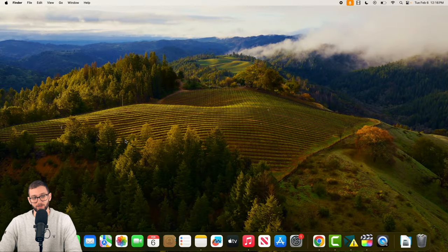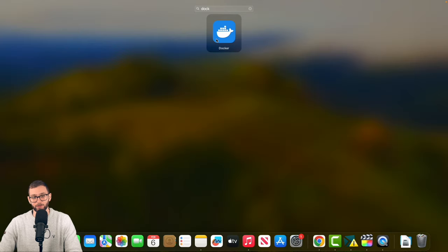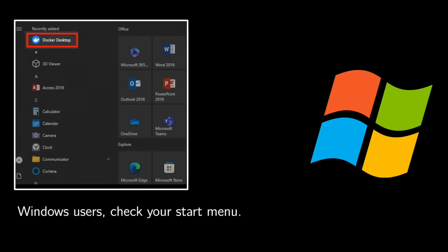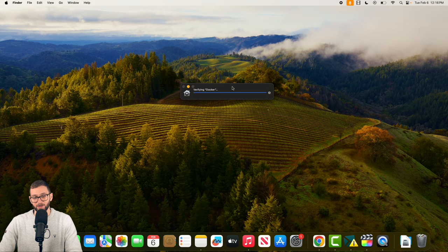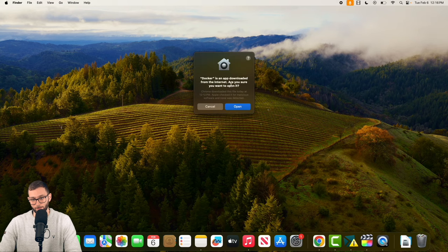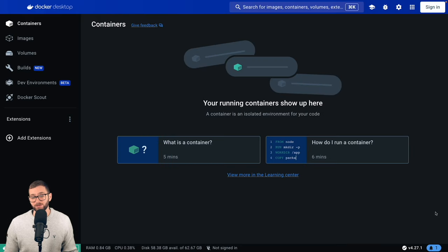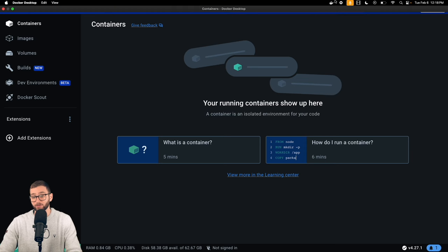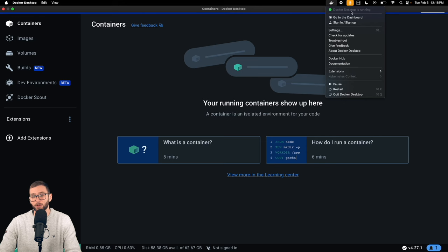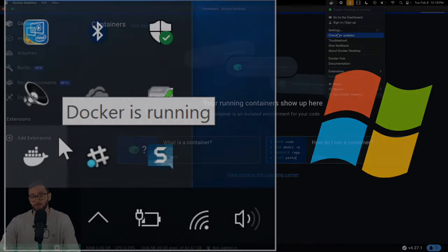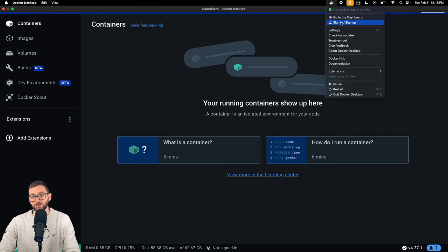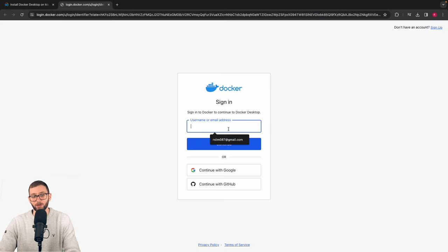Go to your launchpad and see if Docker showed up. As it verifies Docker, it should automatically start running the Docker engine. The Docker engine is officially running on my computer — I can confirm this by seeing the Docker logo that says "Docker Desktop is running." If you're using Windows, you should see something similar on your bottom-right toolbar. I'm going to sign into Docker because we're going to be pulling a lot of artifacts from Docker Hub — more on that in chapter three.